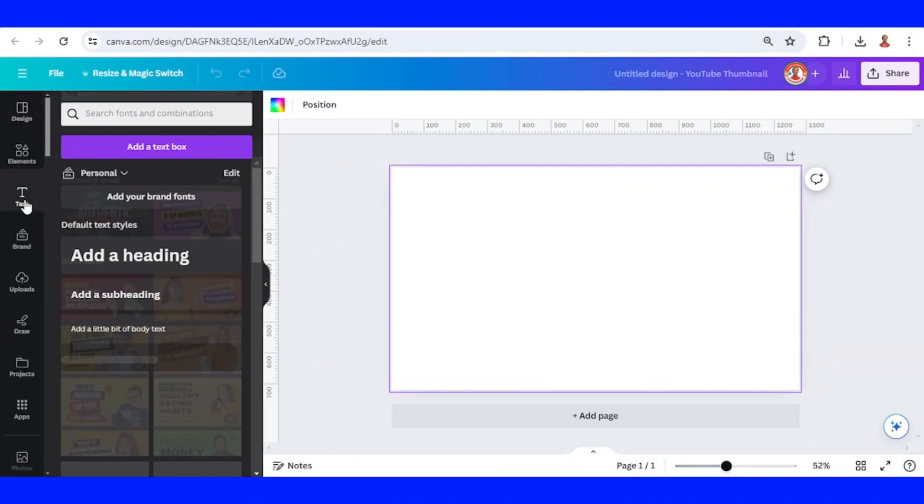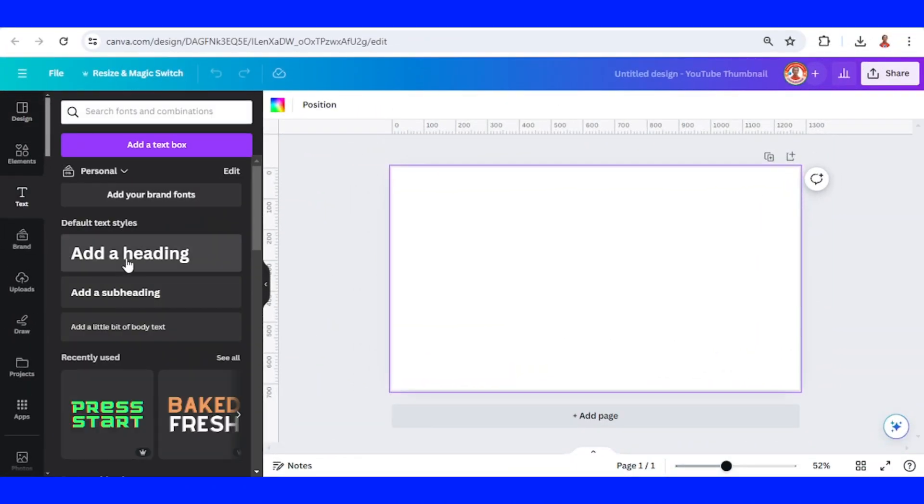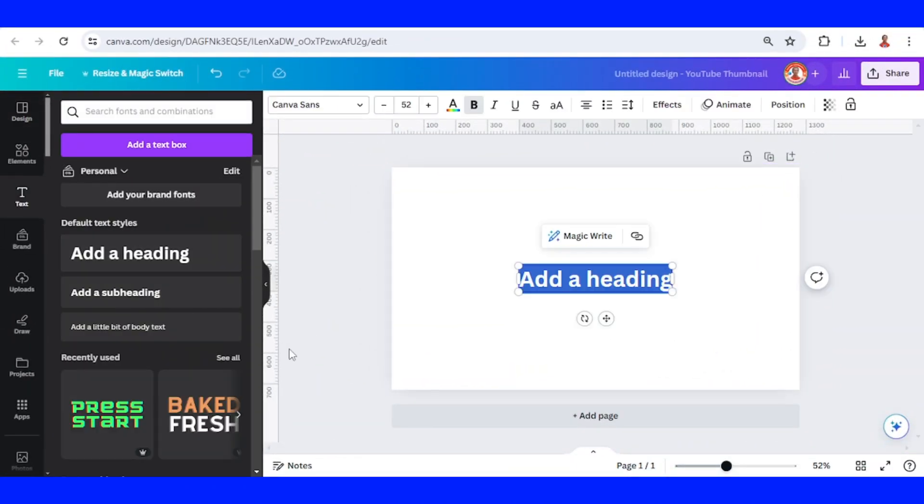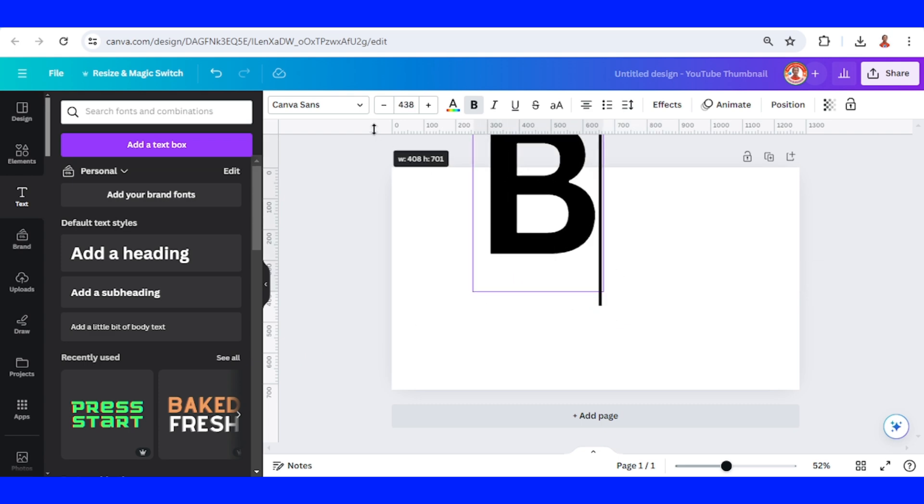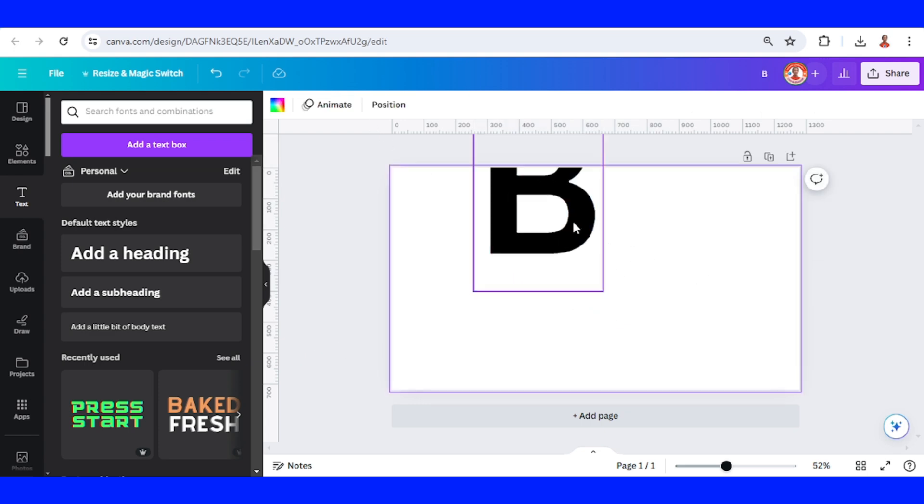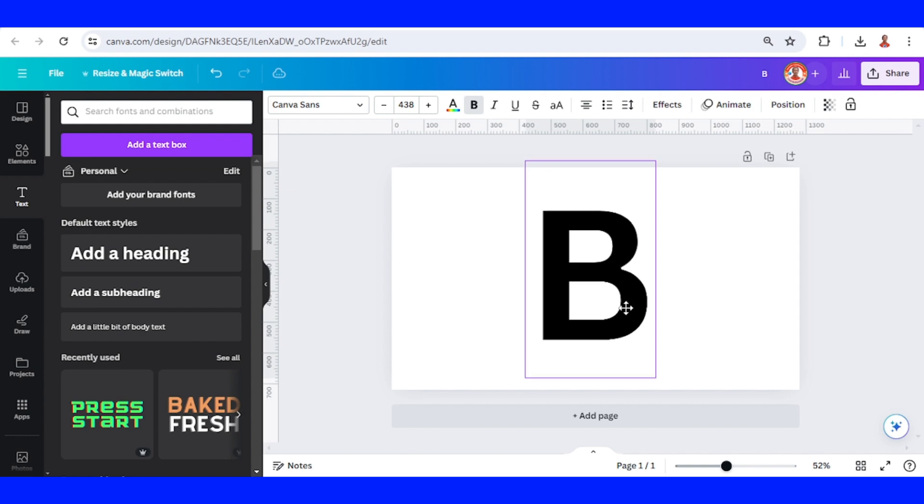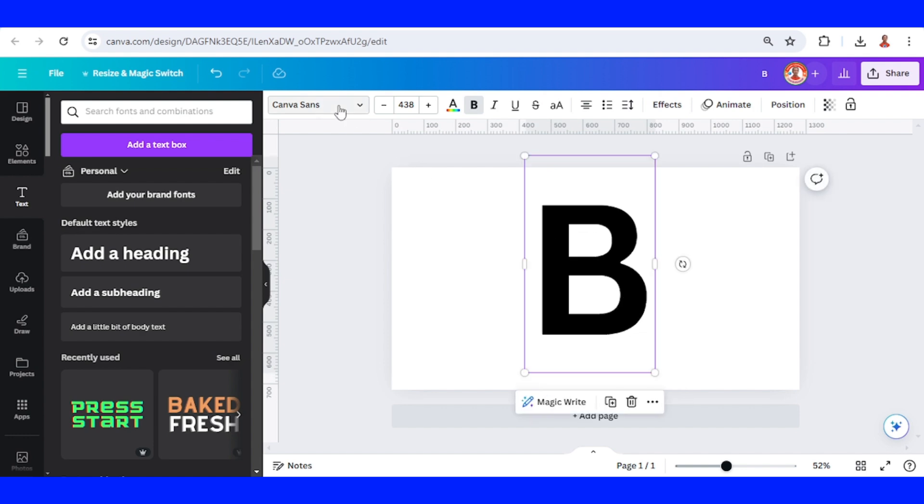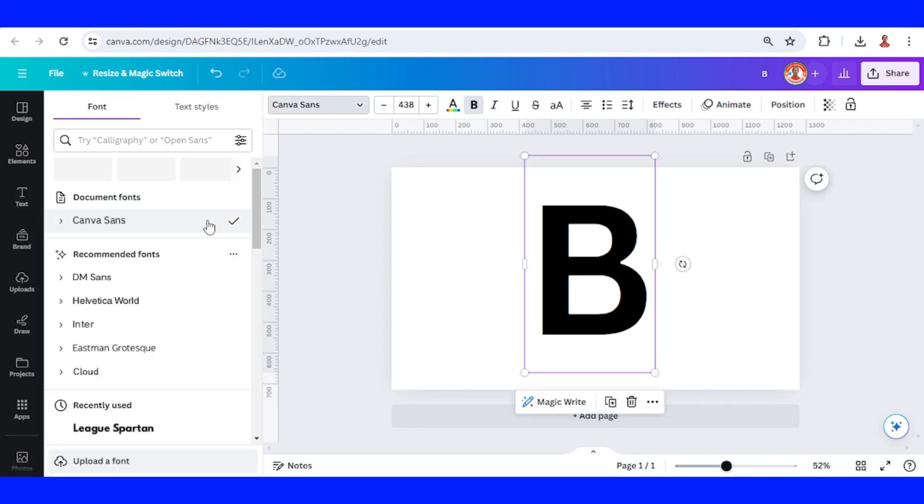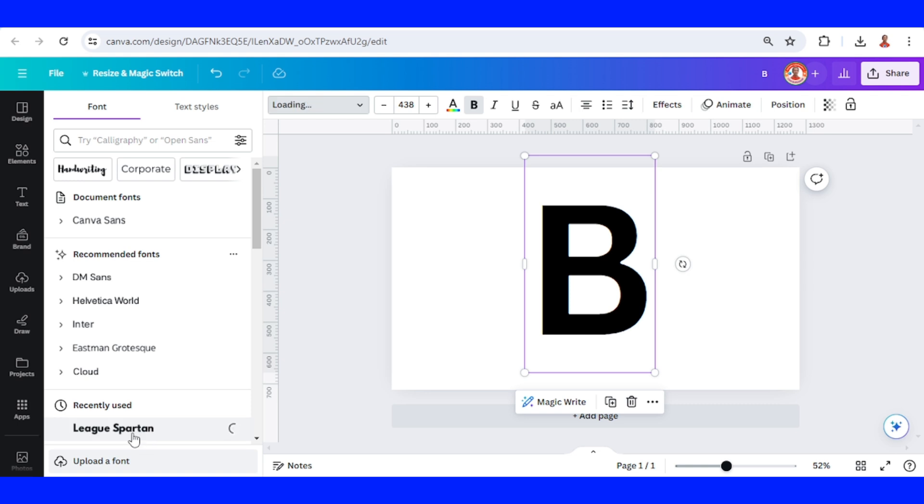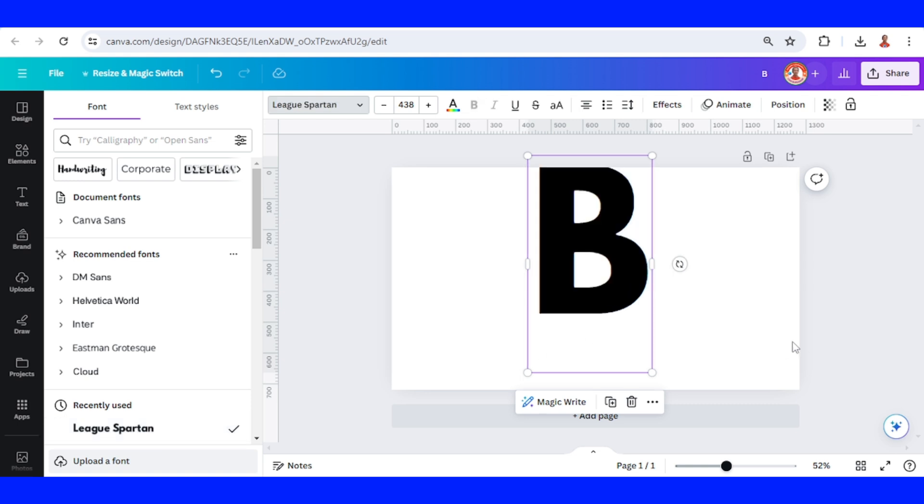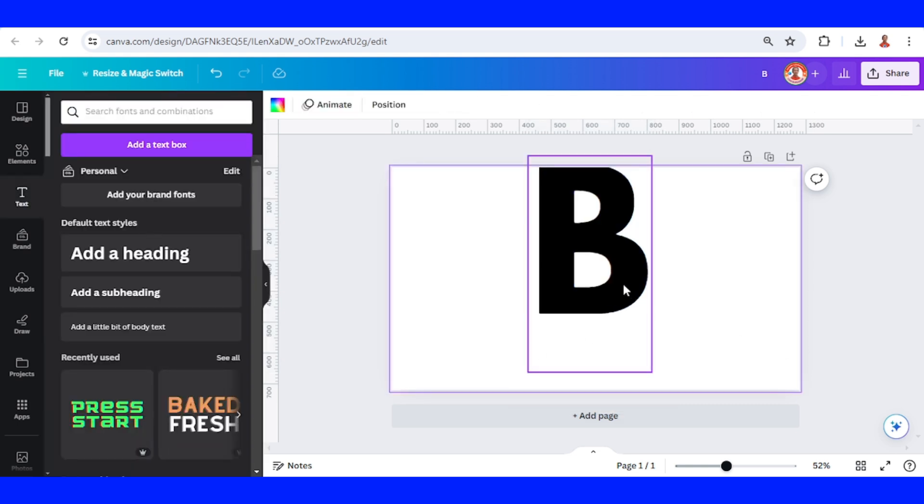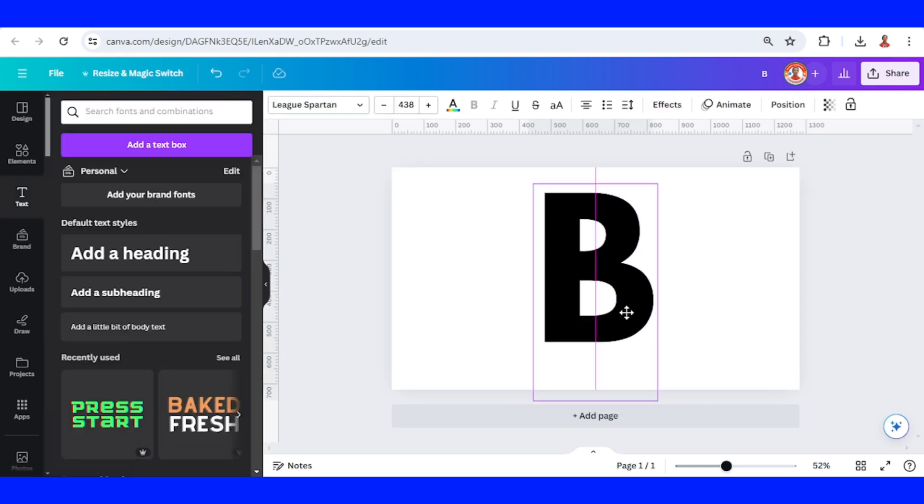First, I will add a text. I will type just B here, increase the size, and then I will change the font to a bold font like League Spartan. I will place it here in the center.